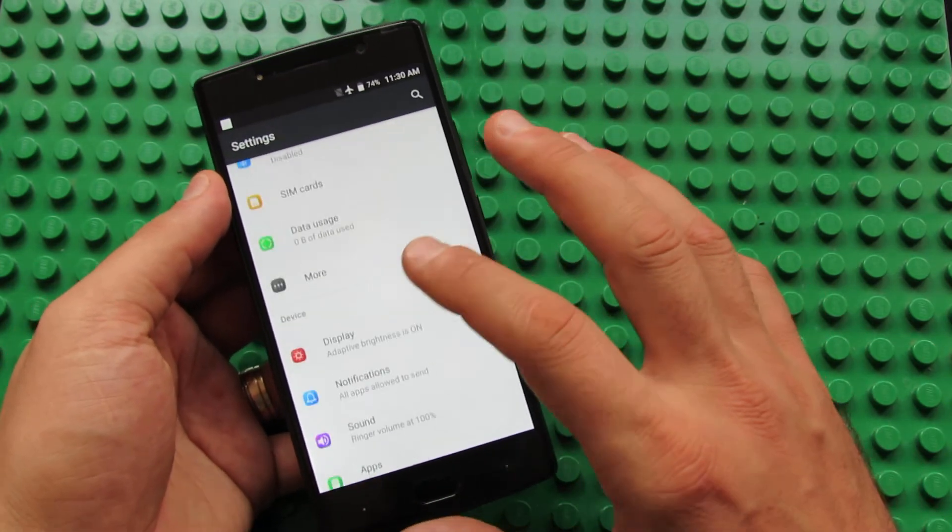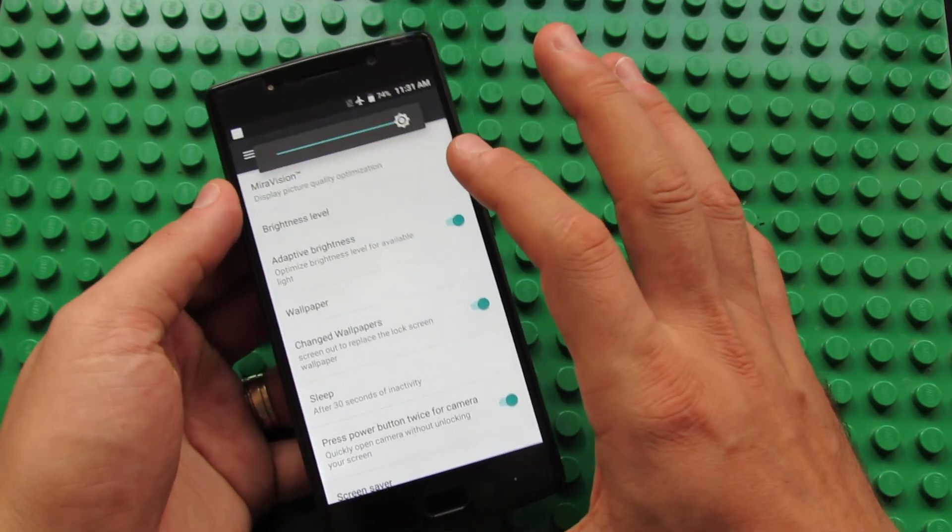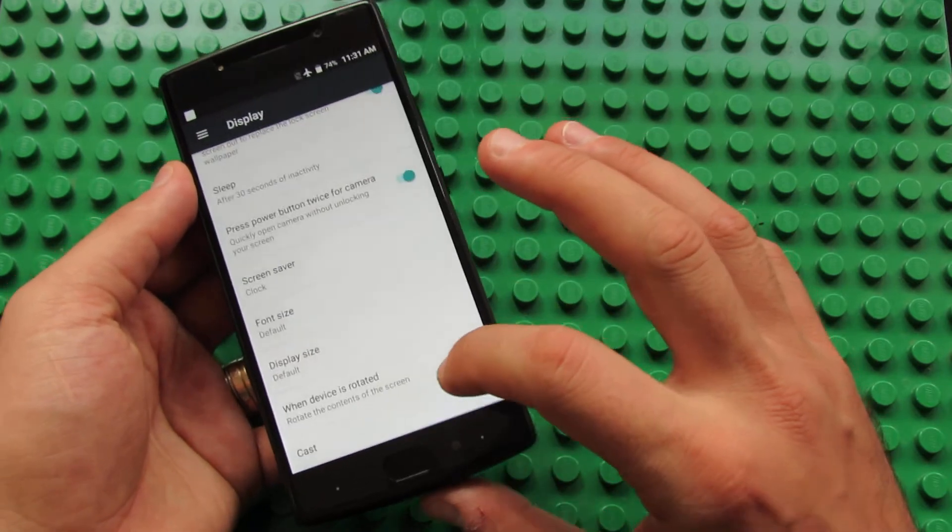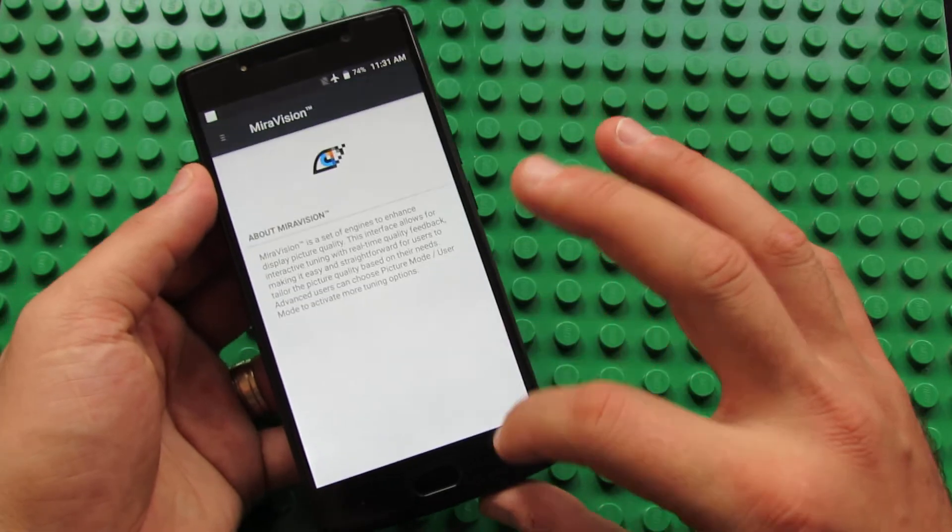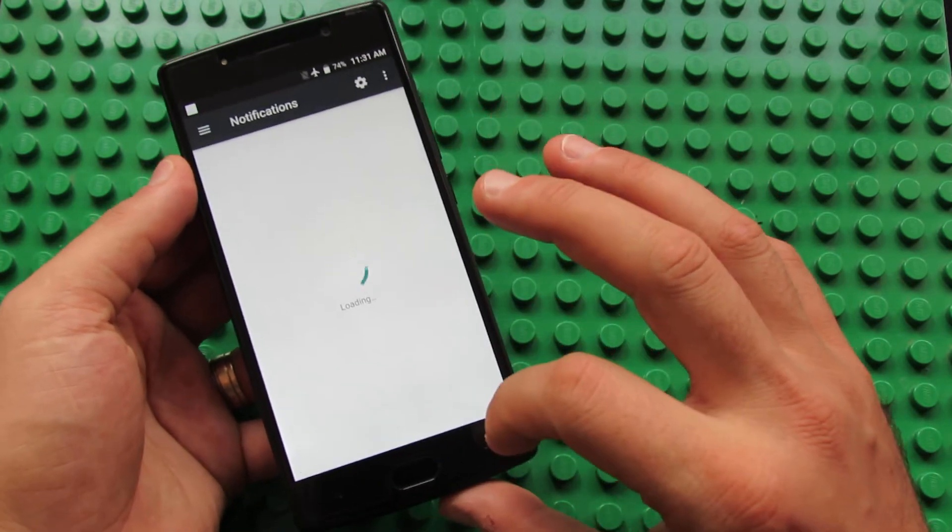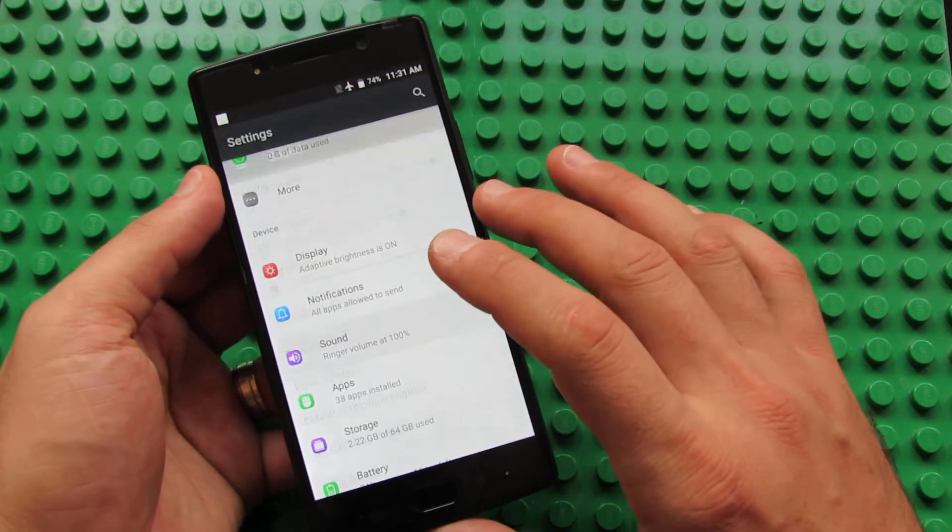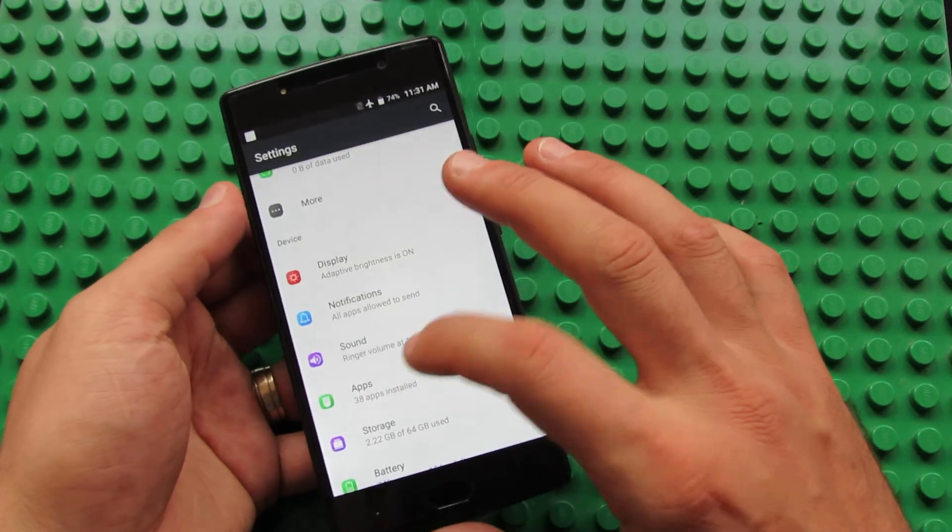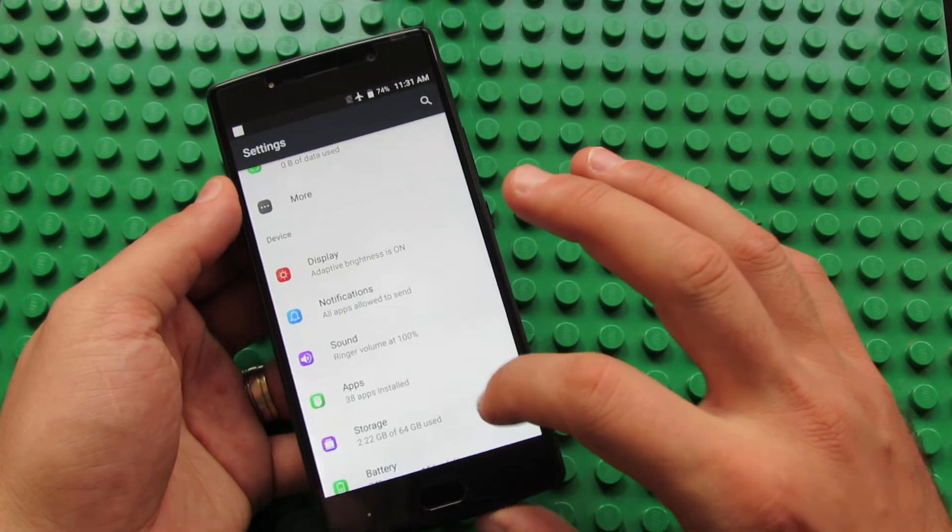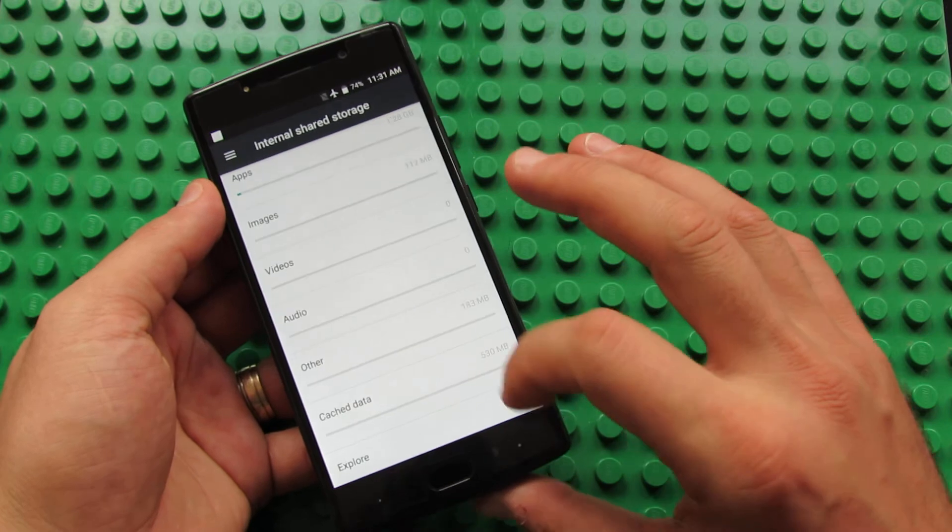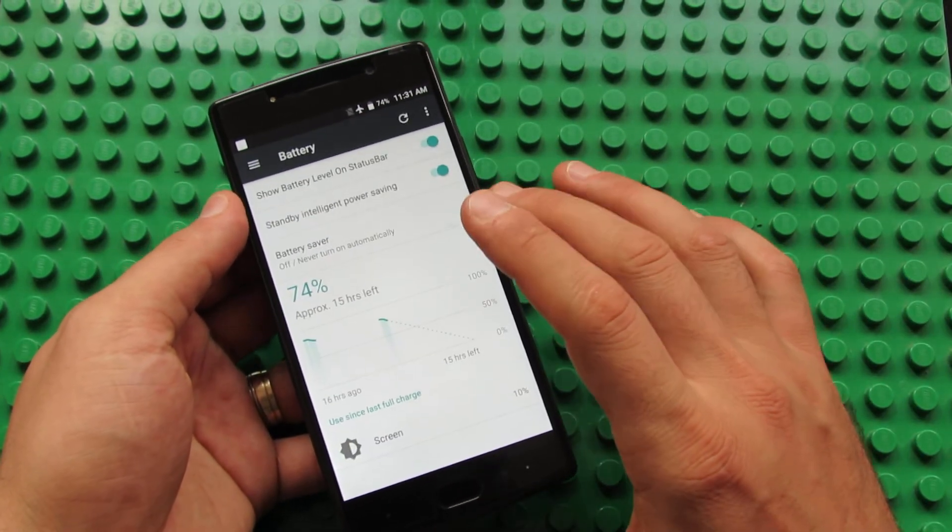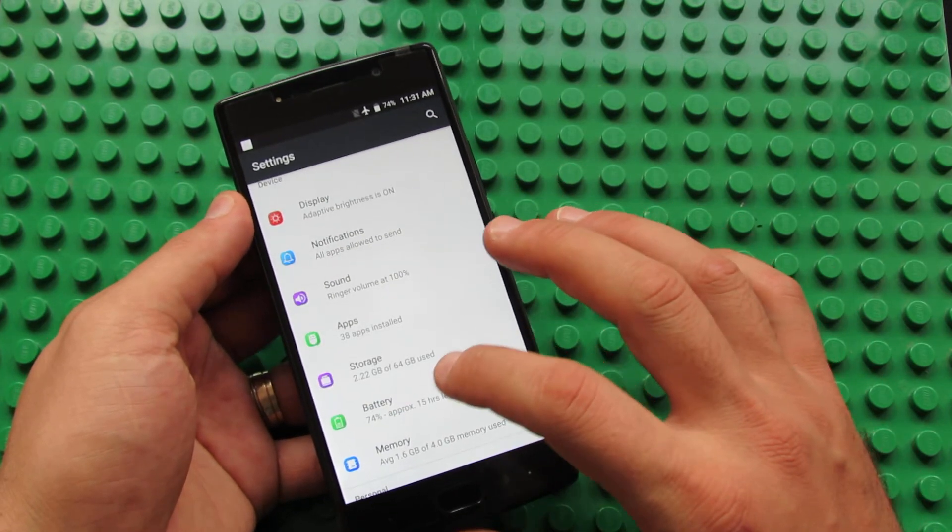Display, sleep, cast, Miravision technology. Notification, sound tab, application.